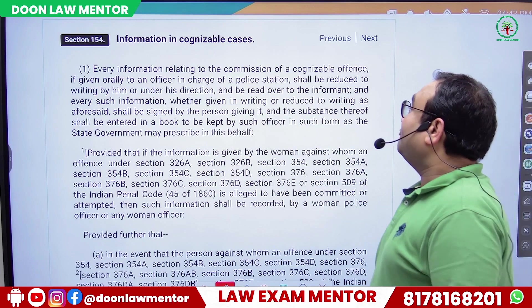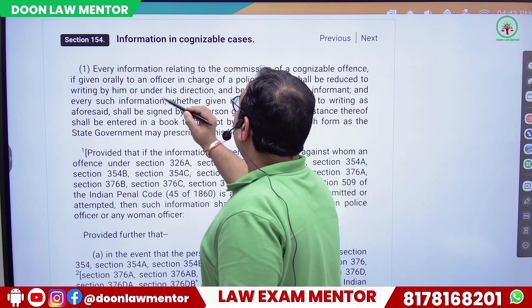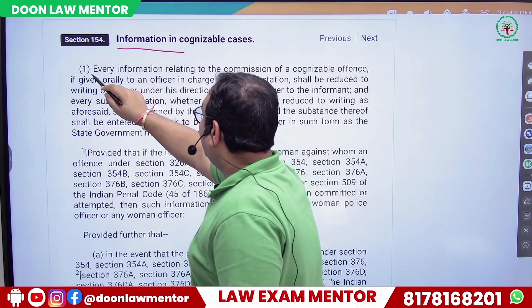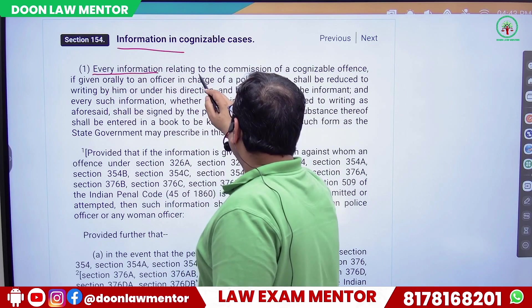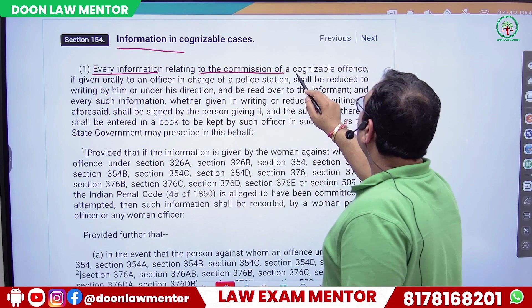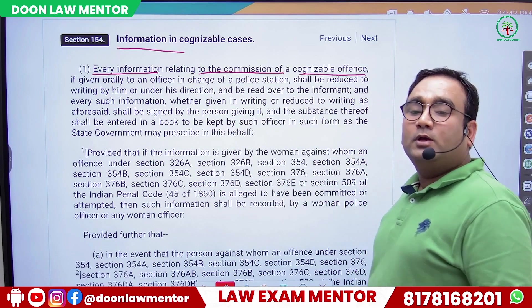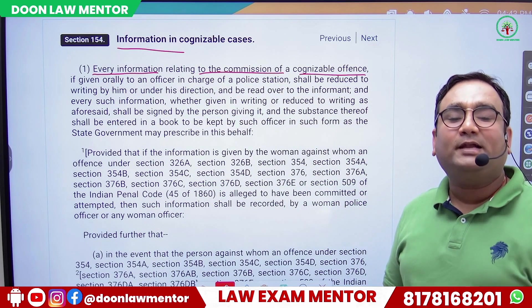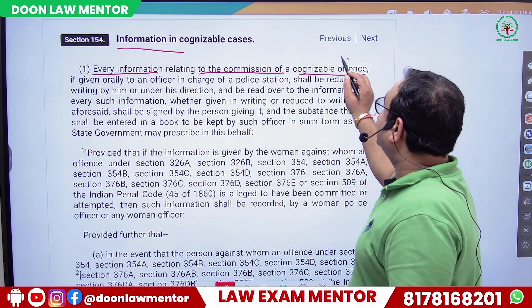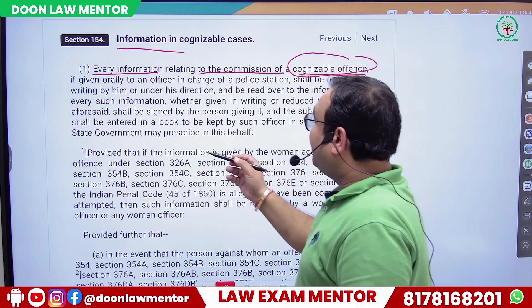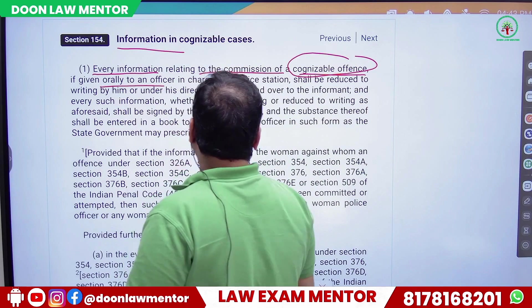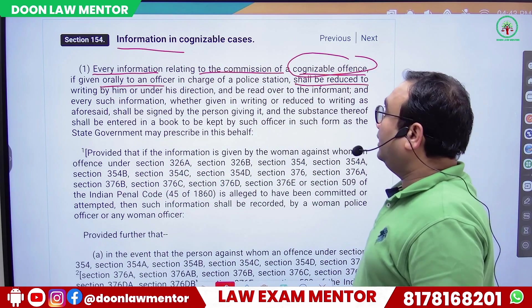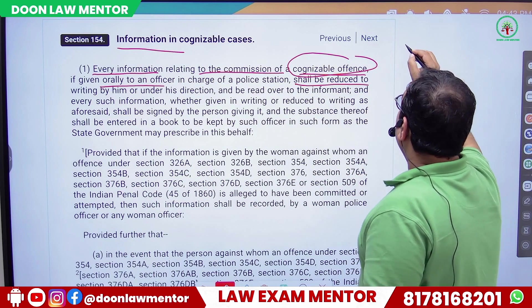Section 154 — 'Information in Cognizable Cases': every information relating to the commission of a cognizable offense, if given orally to an officer in charge of a police station, shall be reduced in writing. So the first thing to note is that Section 154 makes reference only to cognizable offenses.